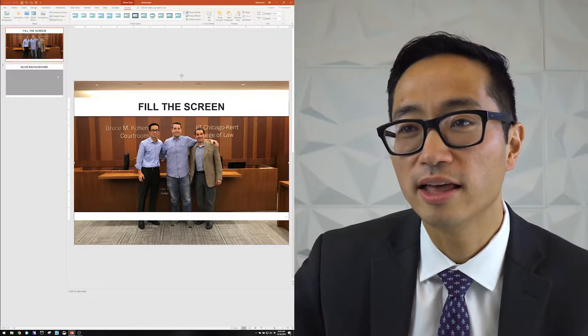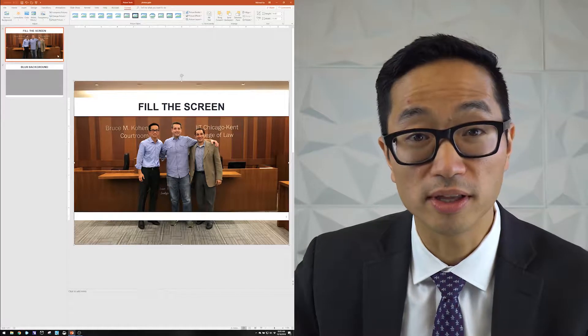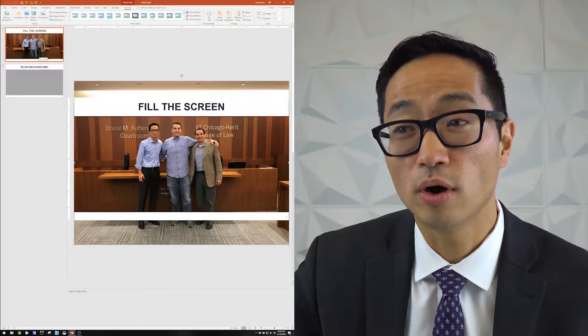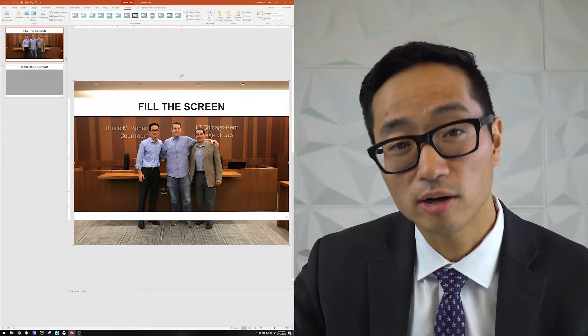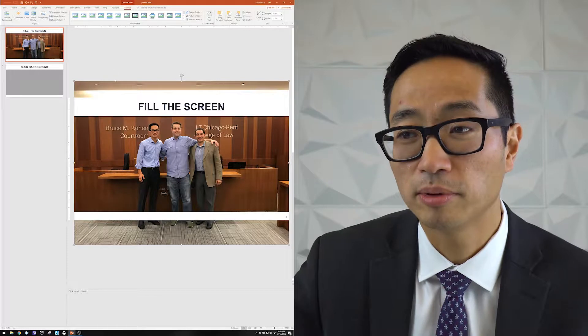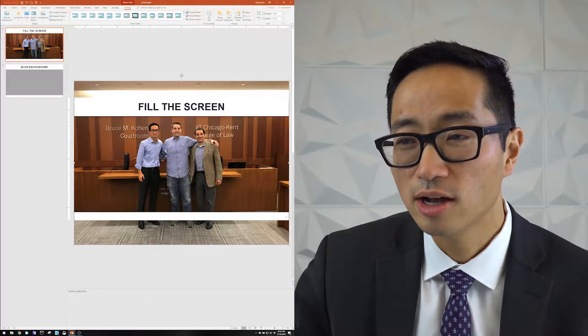And then by doing that, I get a preview in this thumbnail of what it'll look like with the title bar and the footer bar that I've applied to this slide.